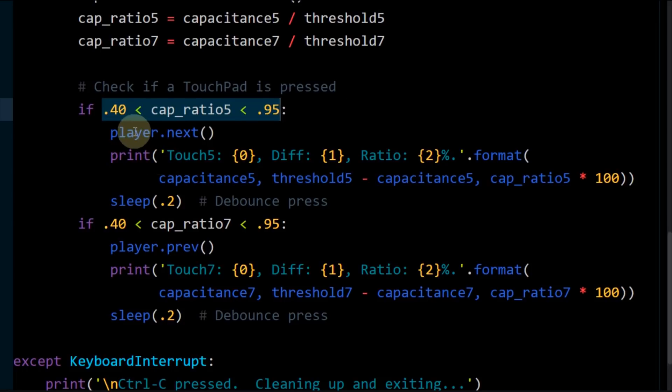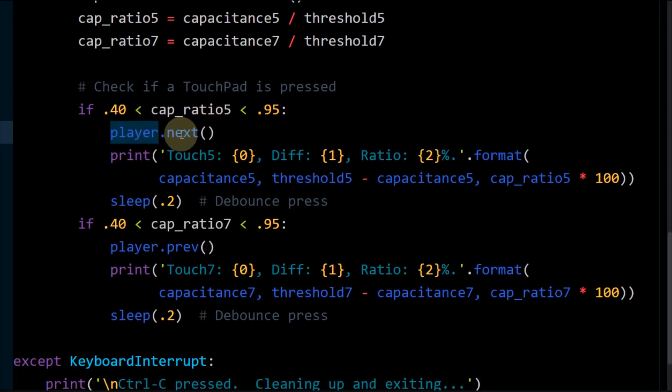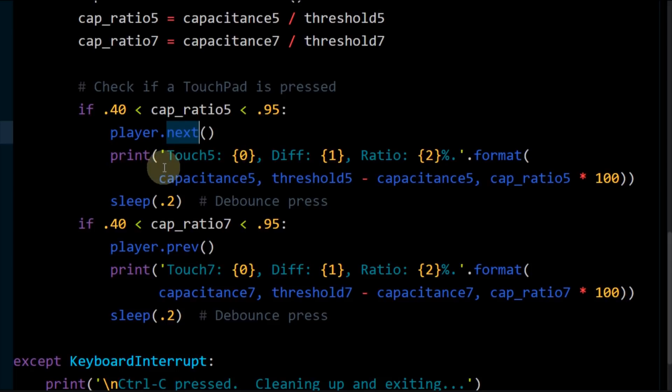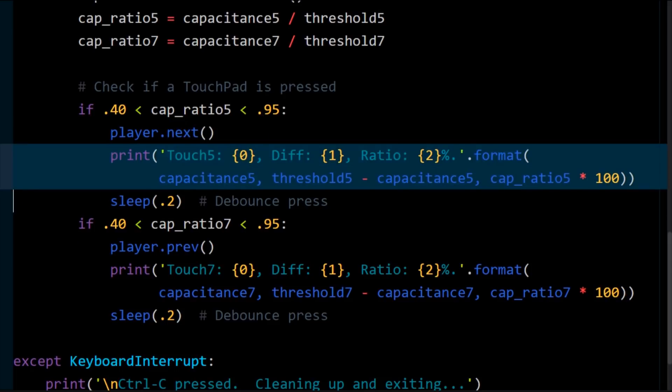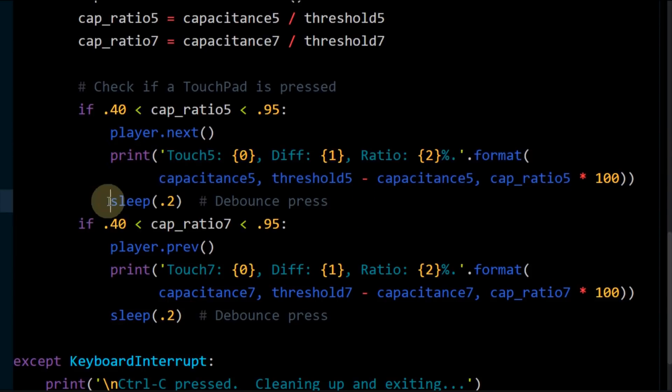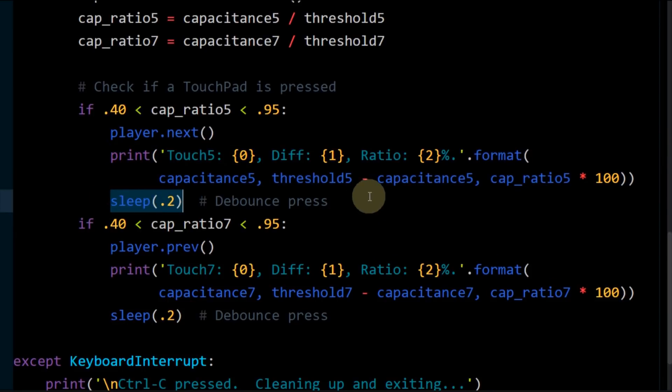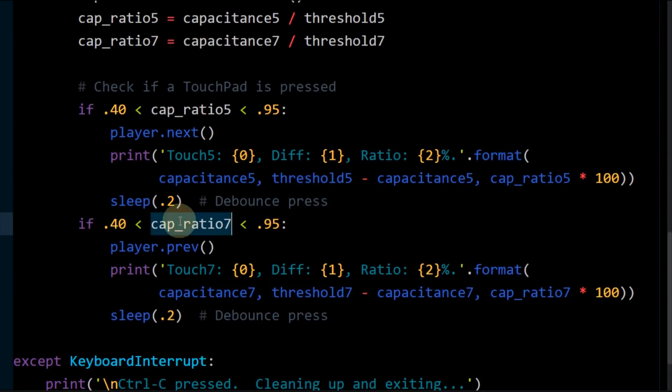A press of the mango will trigger the player next method, which increments the track and plays a major second above the current tone. Debugging info will be printed to the console. A 200 millisecond sleep will debounce the button press. This will prevent a single touch from firing multiple times. You may need to adjust this value to suit your application.